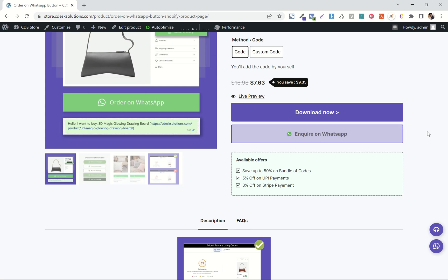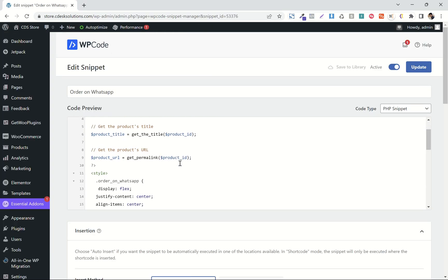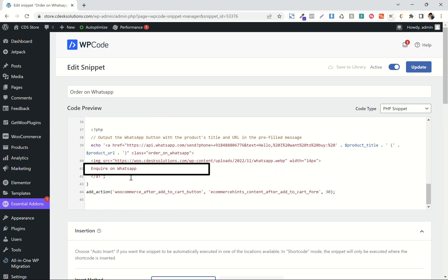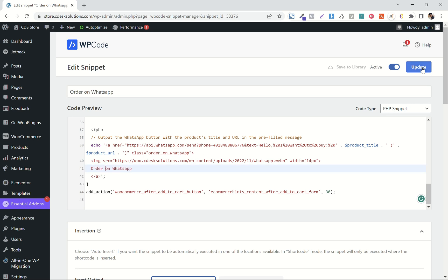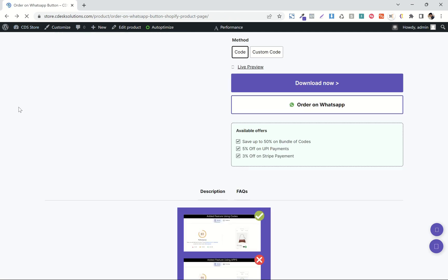So let's say I want to change the button text. Scroll down and change this part — I'll add 'Order on WhatsApp'. Now update, and refresh. Done.